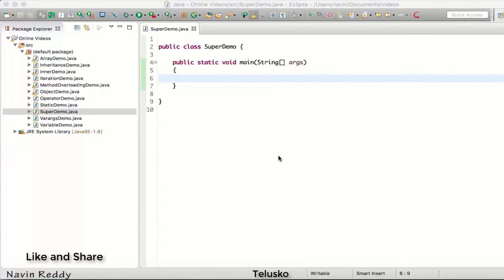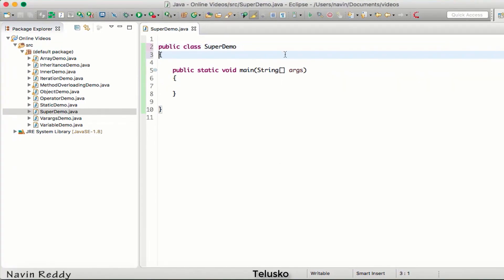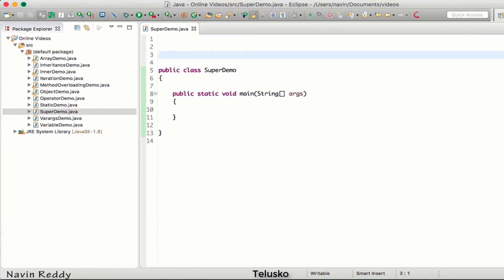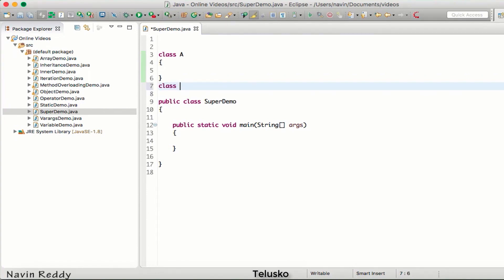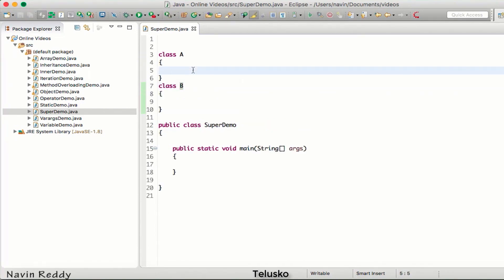Now that we know about inheritance and constructors, in this video we'll talk about the super keyword. To understand what super is, let's first understand how constructors work with inheritance. For that, I'll use simple class names A and B, as I've been doing for a long time. So let's say we have class A and class B, and both these classes have a constructor.